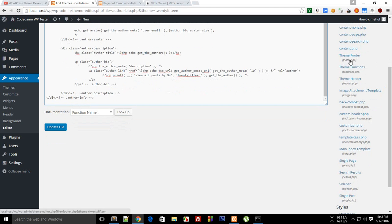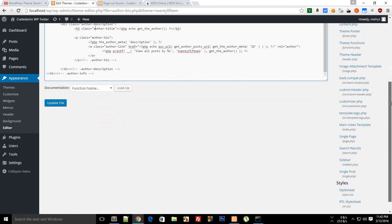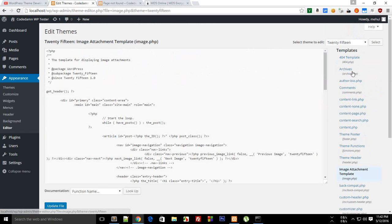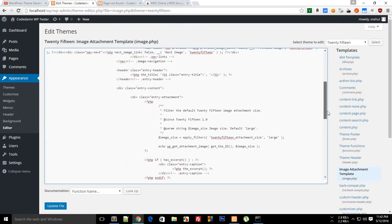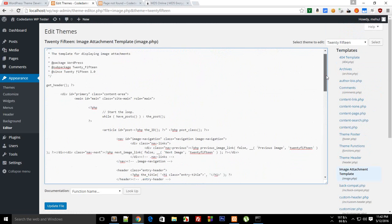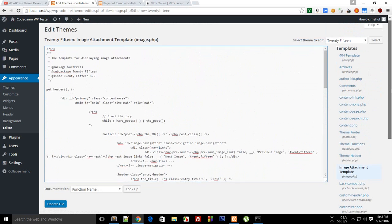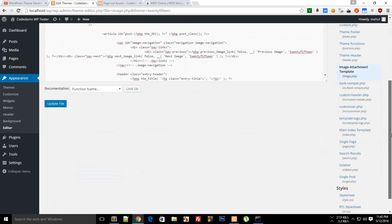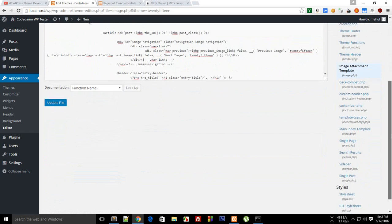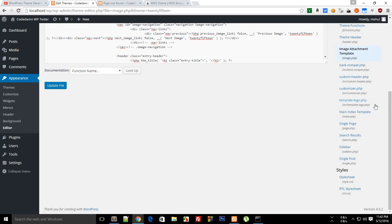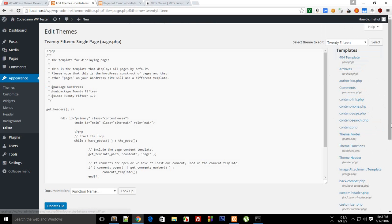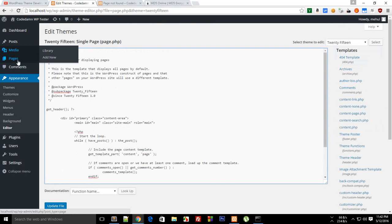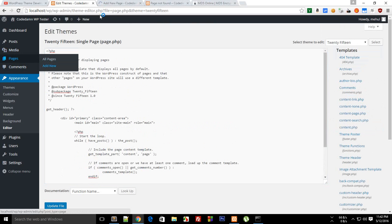Well you could actually add your own files depending upon your theme as well. So that's what these guys have done here. Theme footer is the file which we are familiar with, functions as well, header as well. Then image attachment template, this is kind of cool so we're gonna take a look at that later on in our series. Then back compat is their custom file, custom header is their custom file, then index.php we know that.